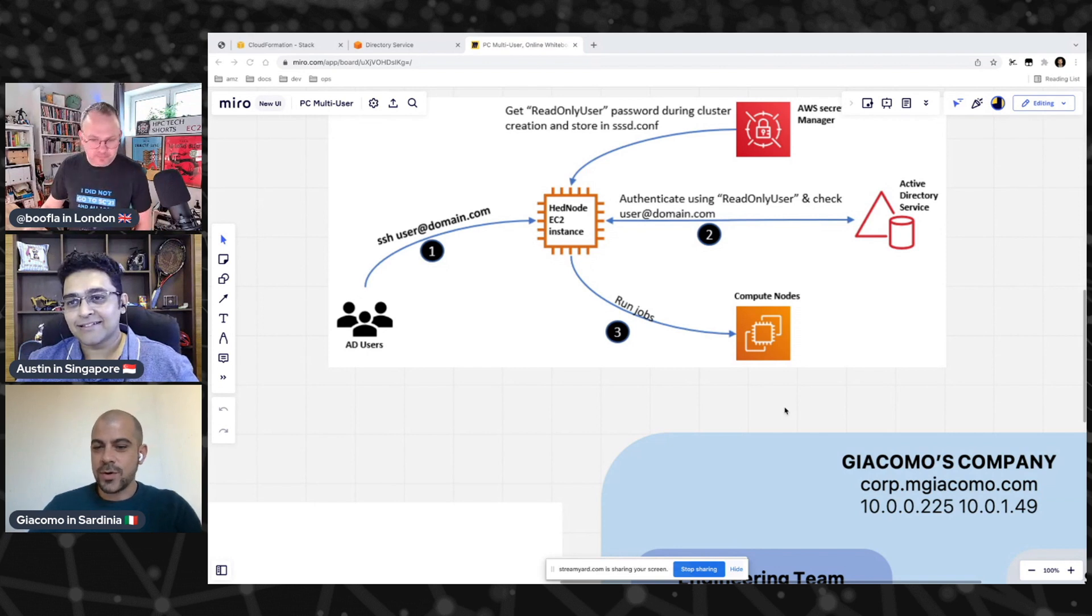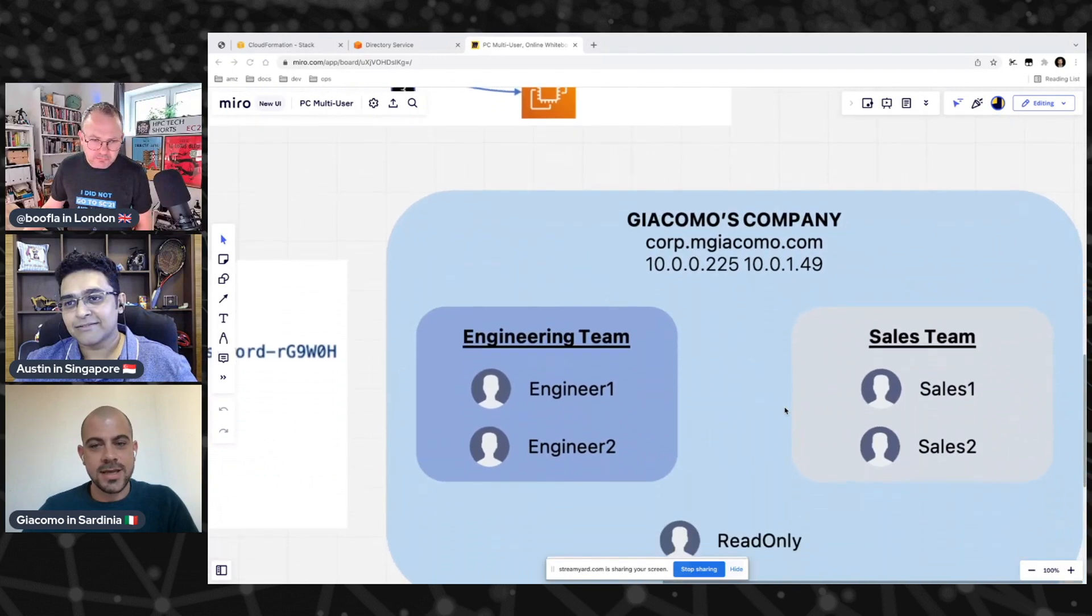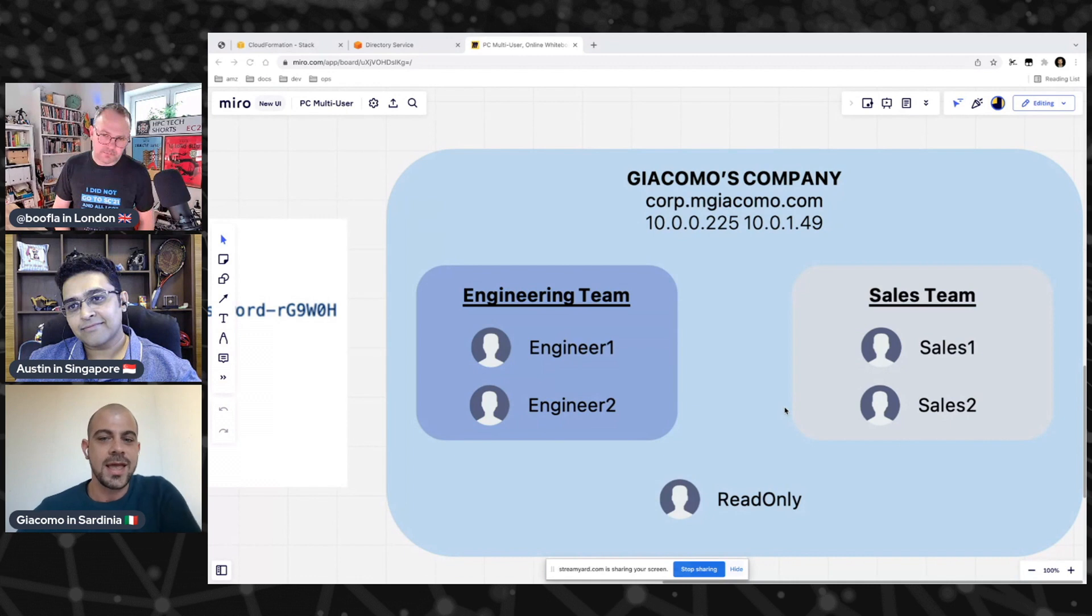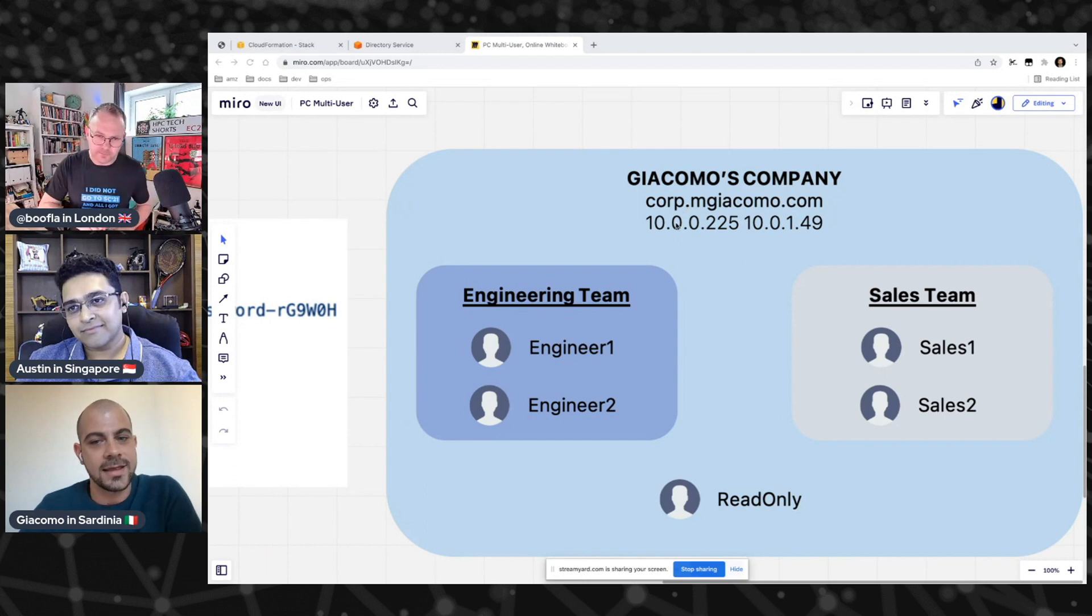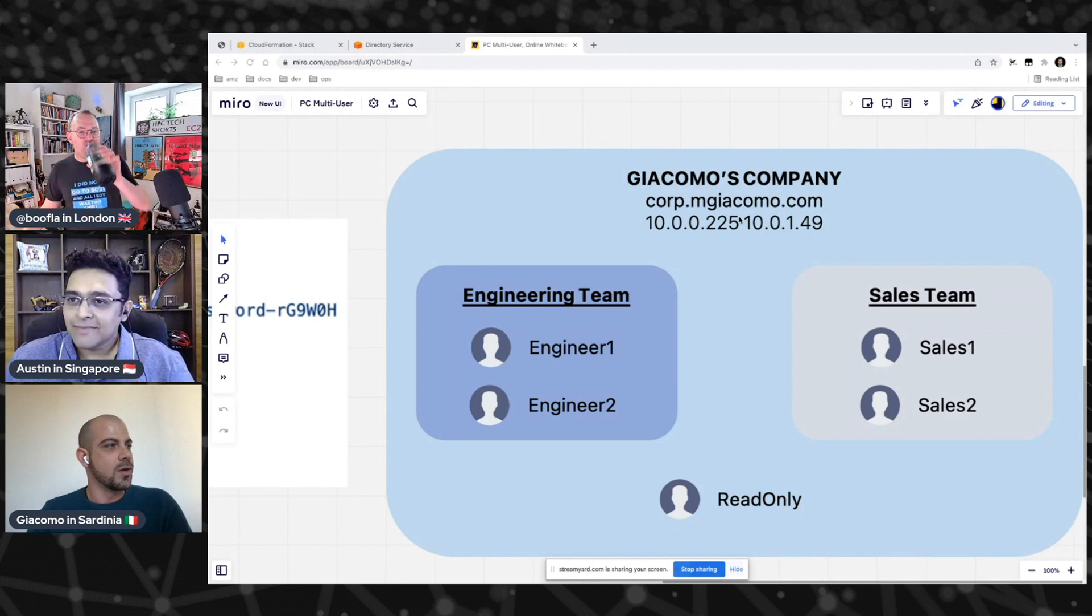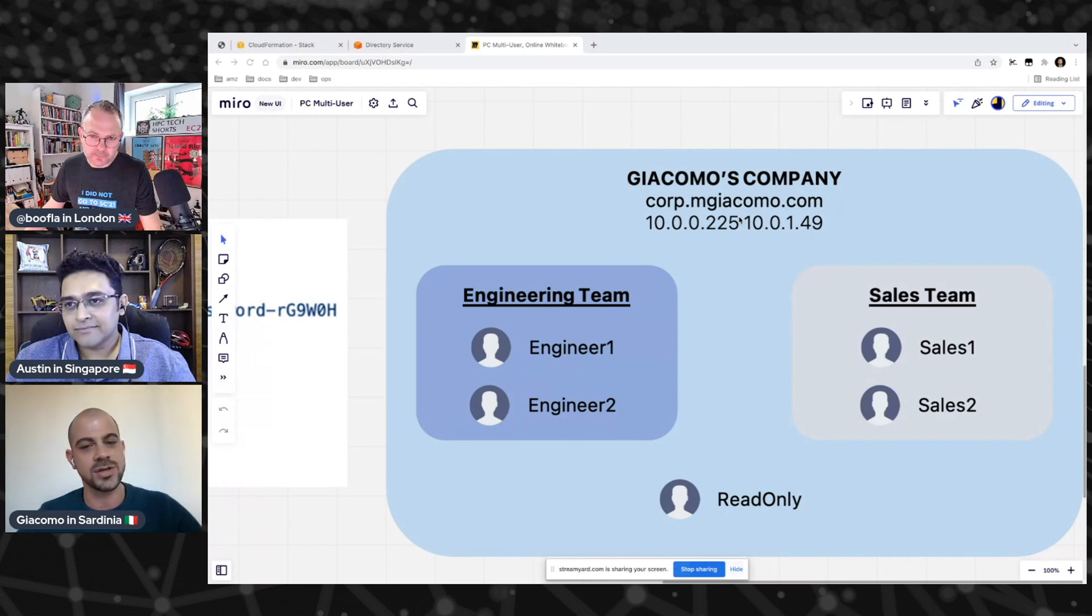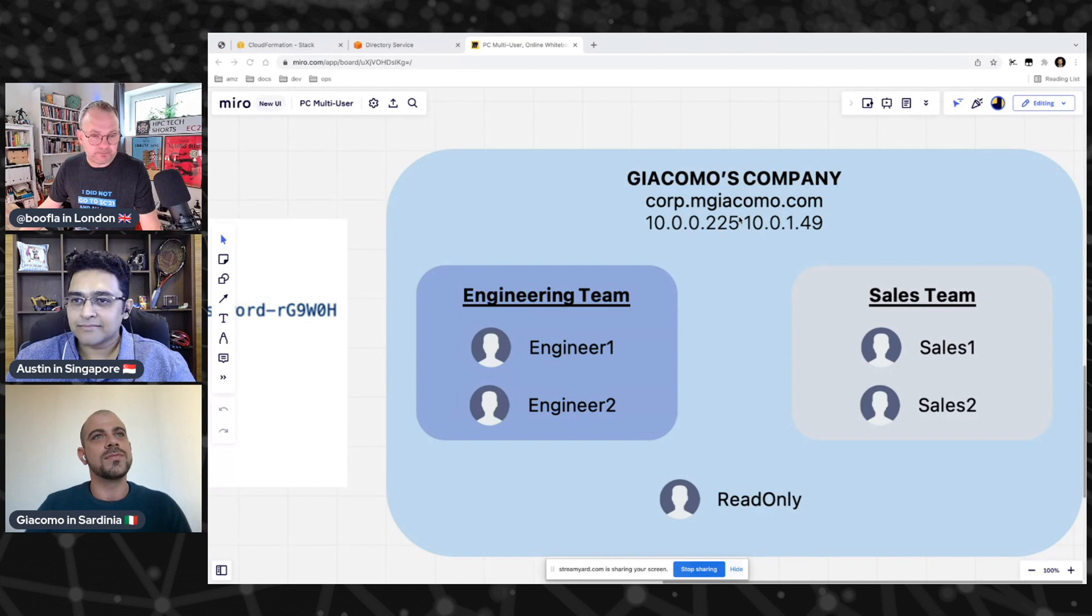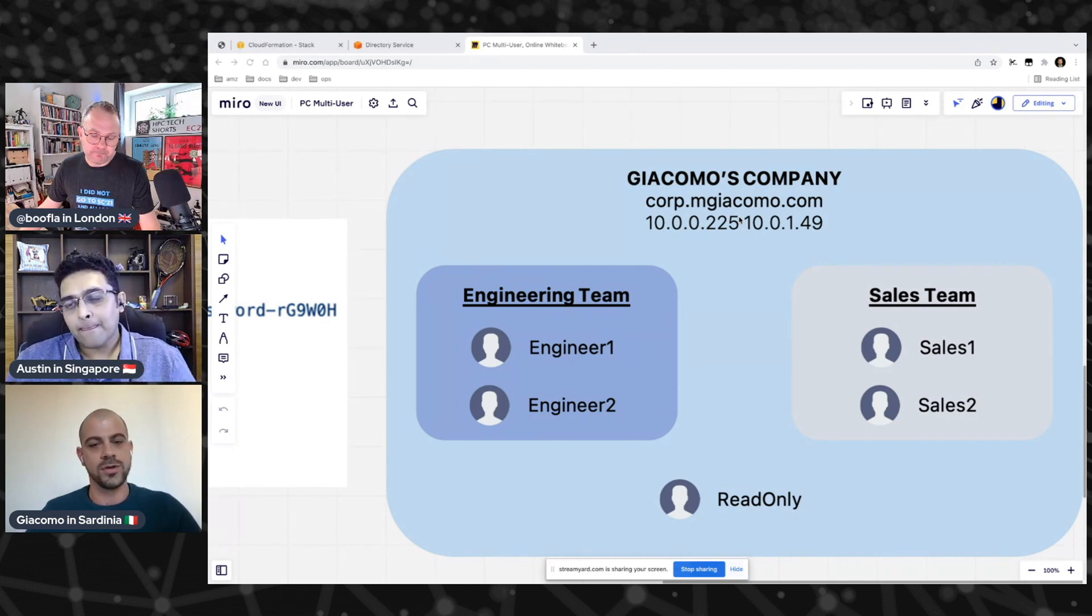There's a bit of configuration that's required, and today Giacomo is going to take us through all of that. Let's jump in. So for this demo, we are assuming that you want to create a cluster and integrate it easily with an existing Active Directory. We are imagining an Active Directory for my company with this domain name, corp.mgiacomo.com. We have the engineering team and the sales team with two people each, and of course, the read-only user. We want the cluster to be accessible only by the engineering team.